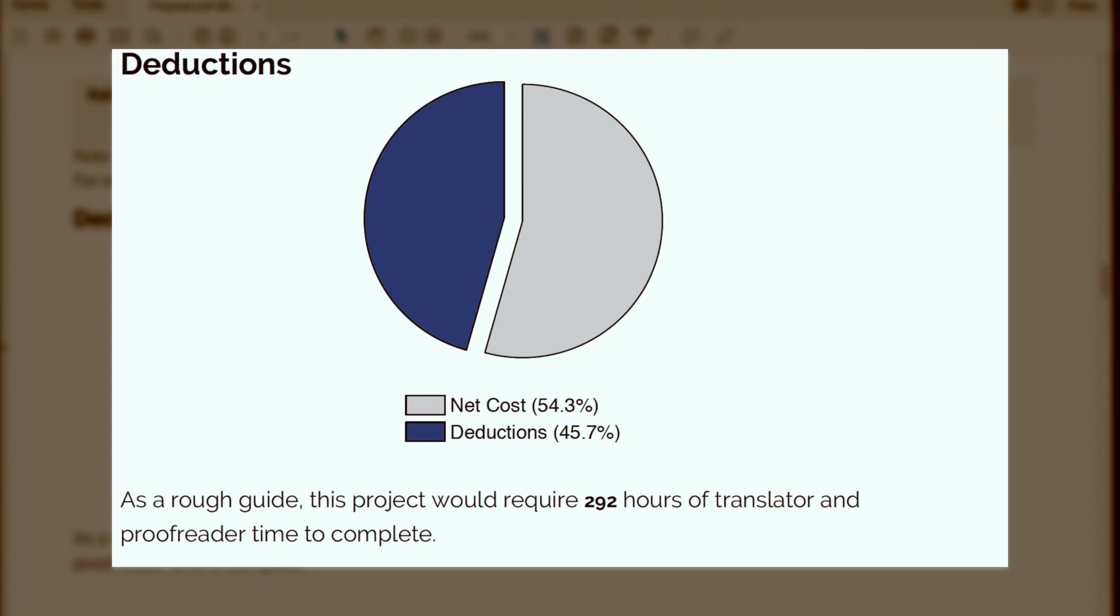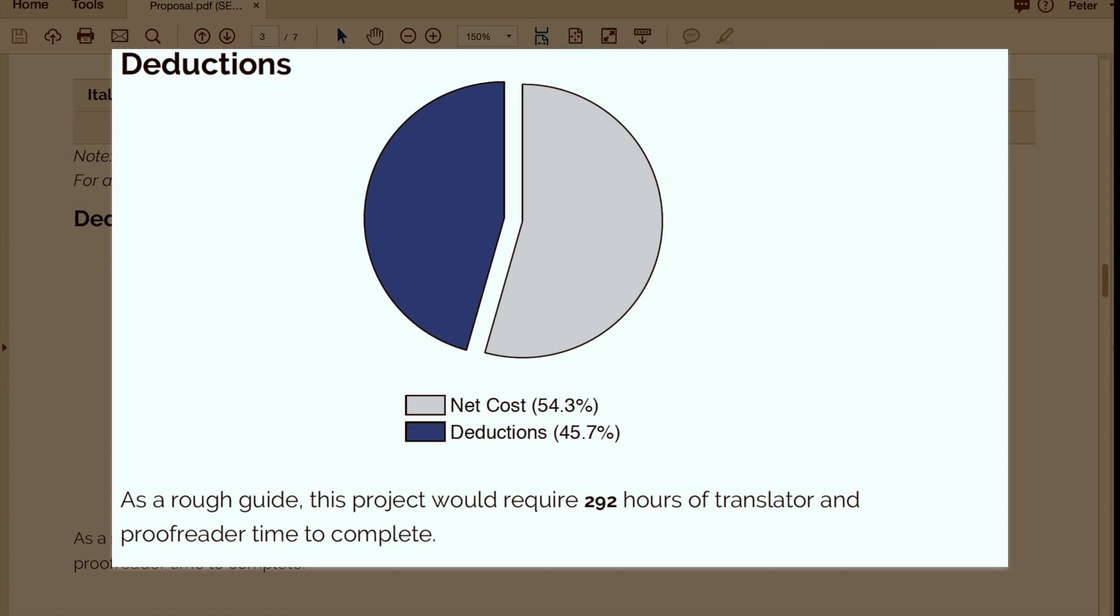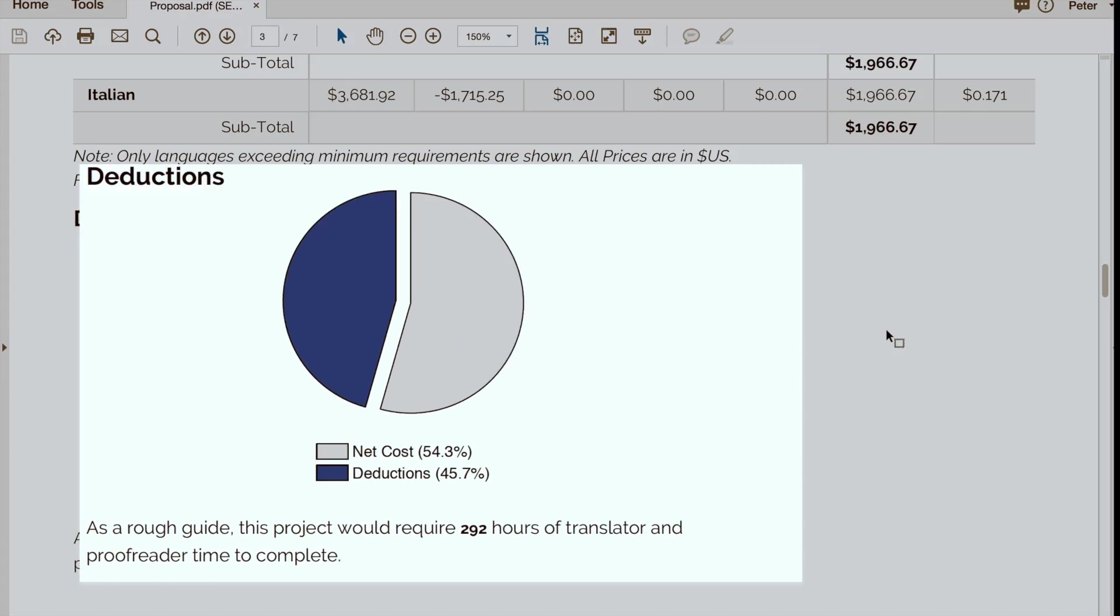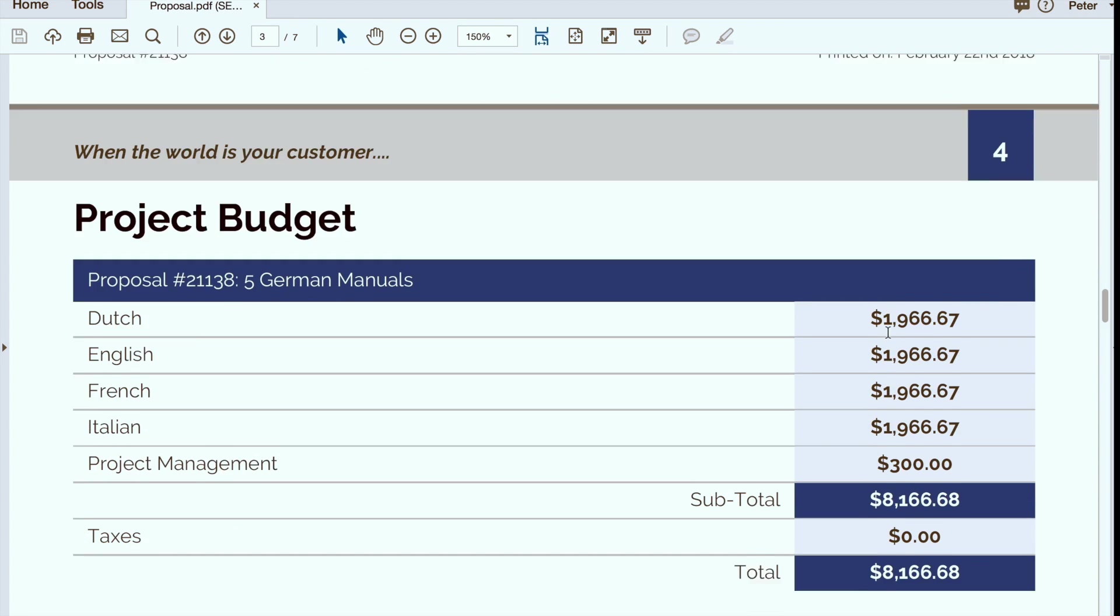Next we'll also show you a breakdown or a pie chart that shows how much is the net cost and how much are deductions that are related to that translation memory match.